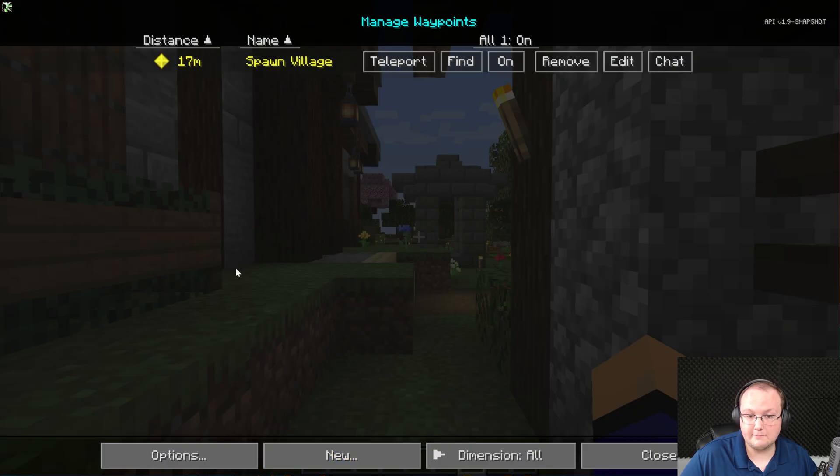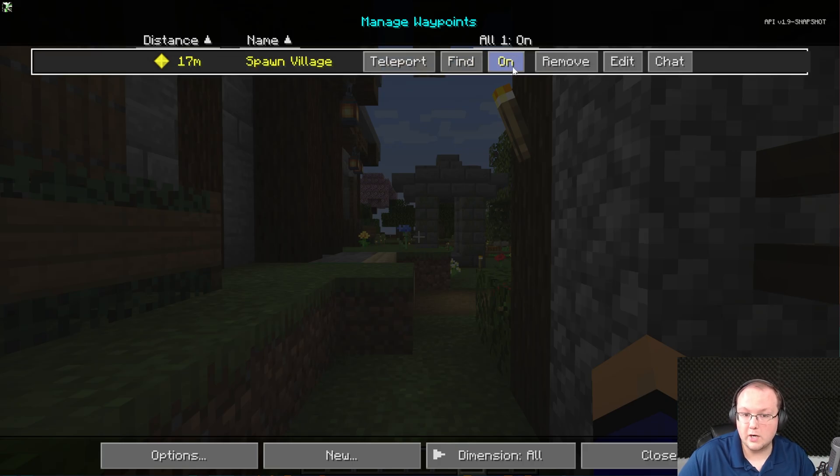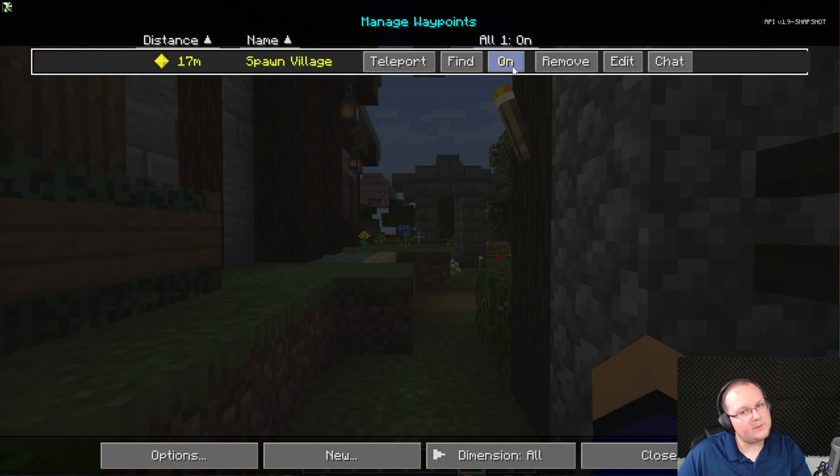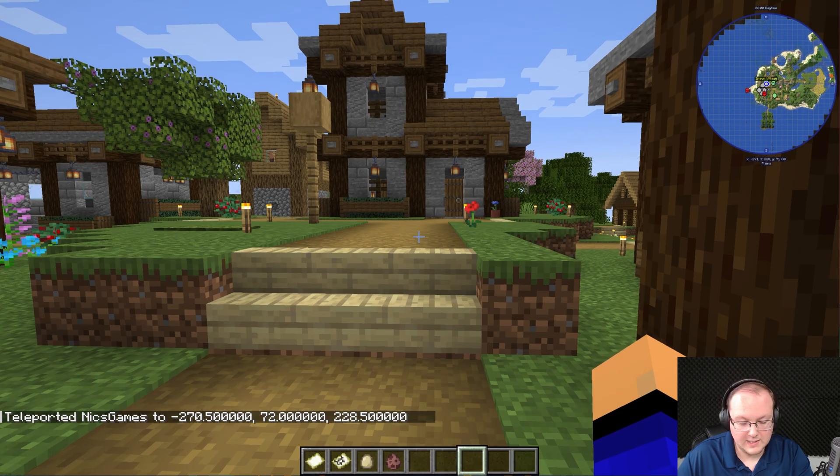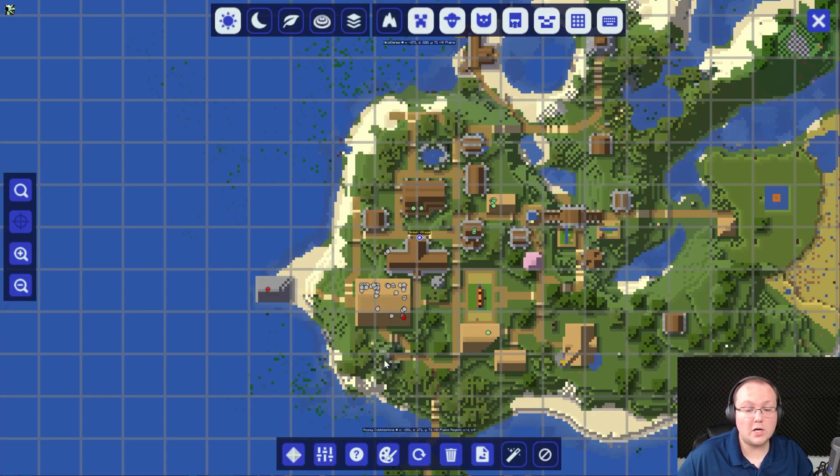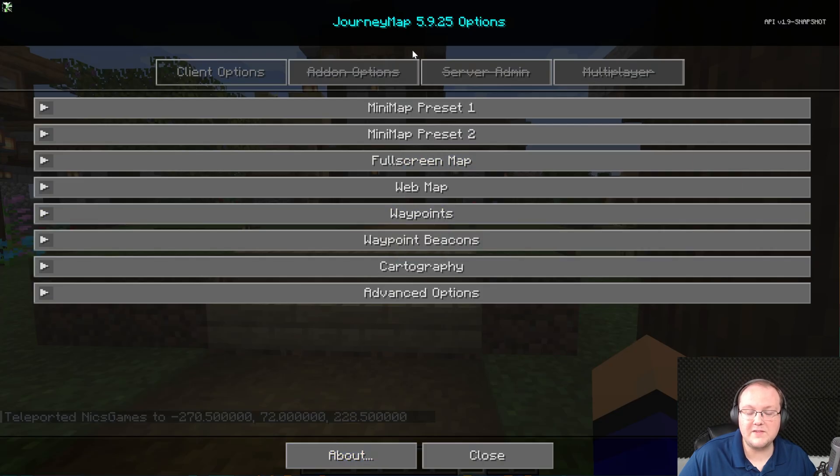On top of that, if we go ahead and press J again, we can manage our waypoints down here at the bottom right here in this menu. Deleting them, turning them on and off. Let's say you don't want to display a waypoint but you want to have it for later, you can turn it off. You can teleport to waypoints.